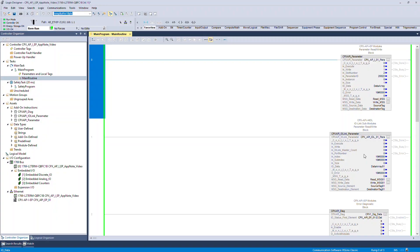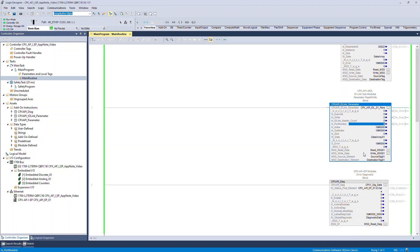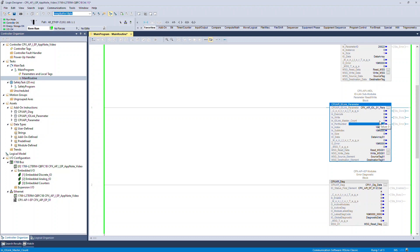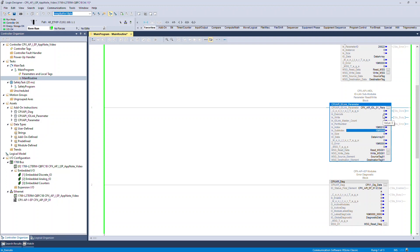Enter the required input parameters to perform the read function. Enter the read/write option. Enter the IO Link master count. Enter the port number. Enter the index. Enter the sub-index. Finally, toggle the input execution from 0 to 1 to perform the read operation.